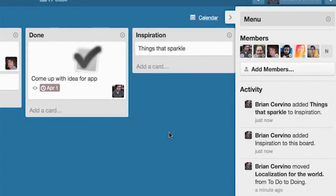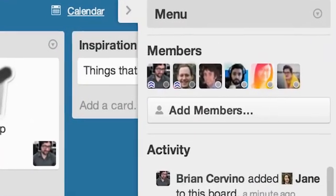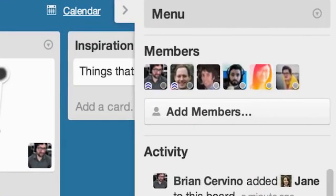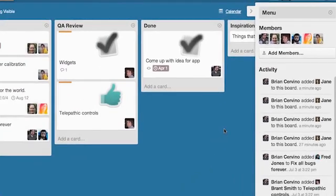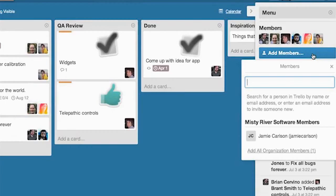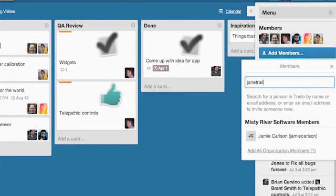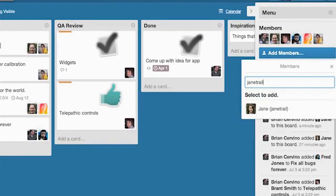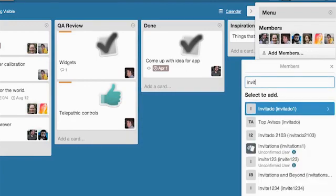Now we are going to take a look at the board sidebar. The members section of the sidebar displays all of the board members. The members with the blue icon on their avatar are board admins and they can set permissions for the board. I can add new members to my board by clicking the add members button and then searching for them by either their username or email addresses.